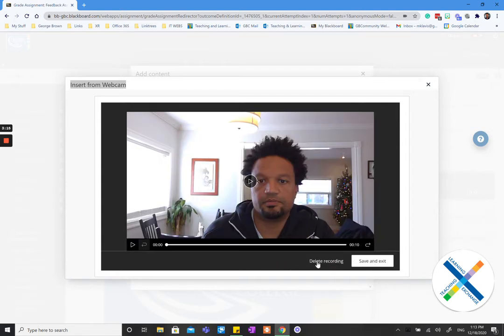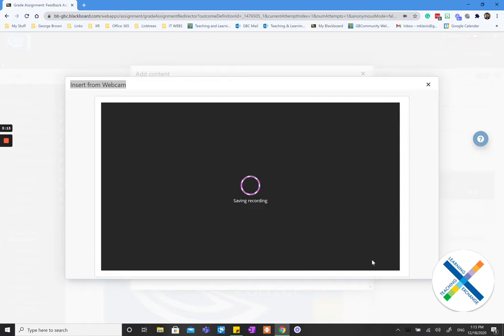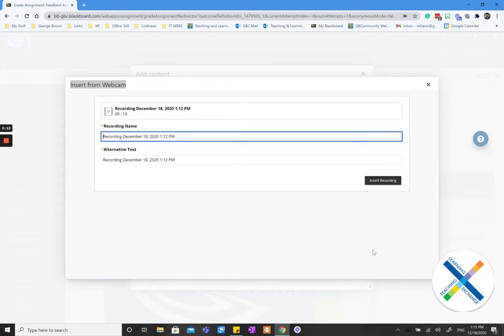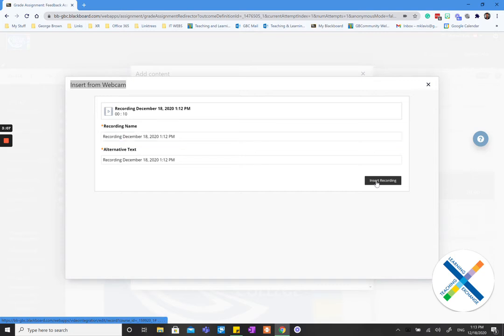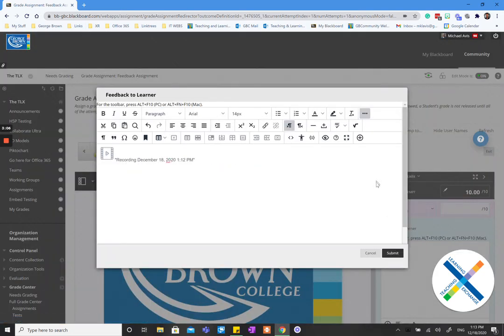And then I can preview. I can watch it. So I will save and exit in this case. You can change the recording name to whatever you would like. Assignment 1, Assignment 2. Insert recording. Submit.